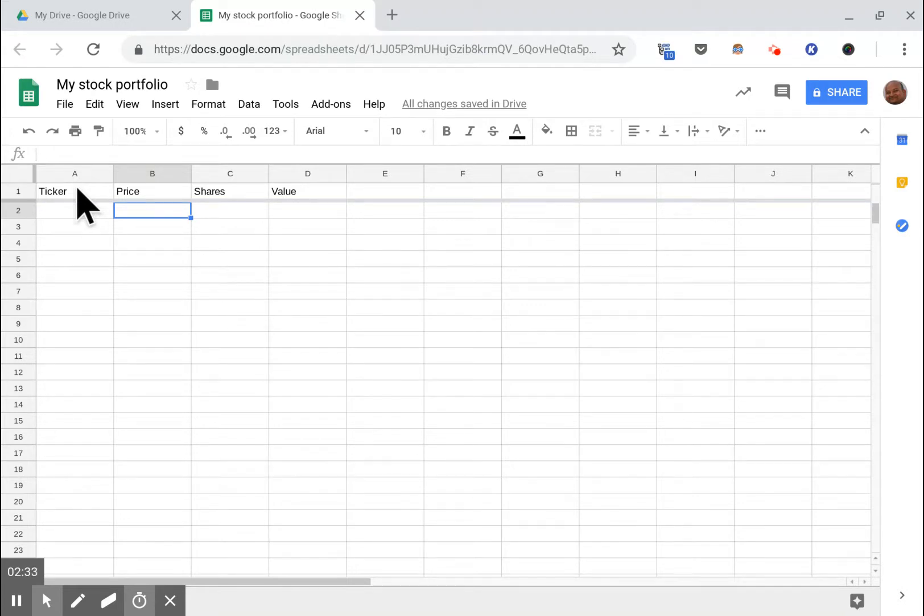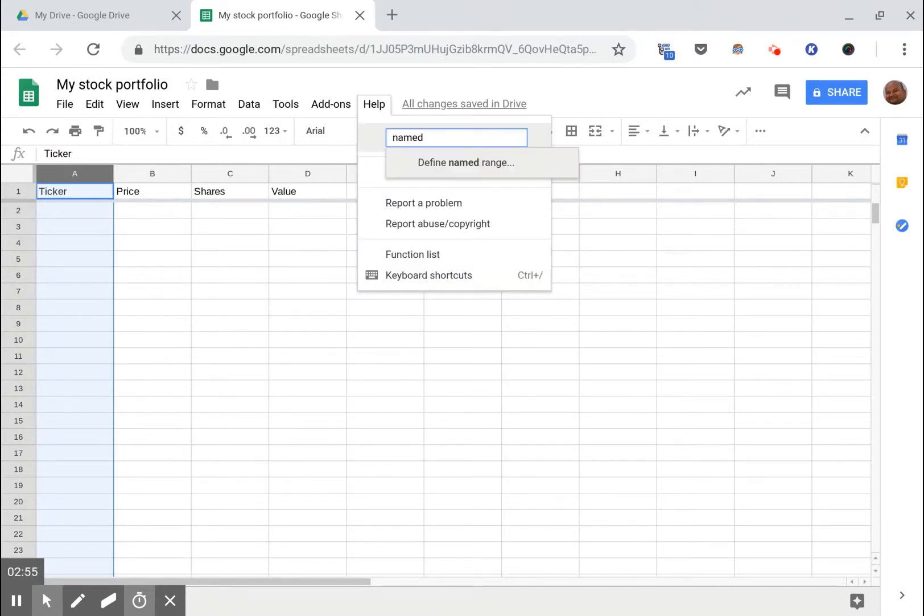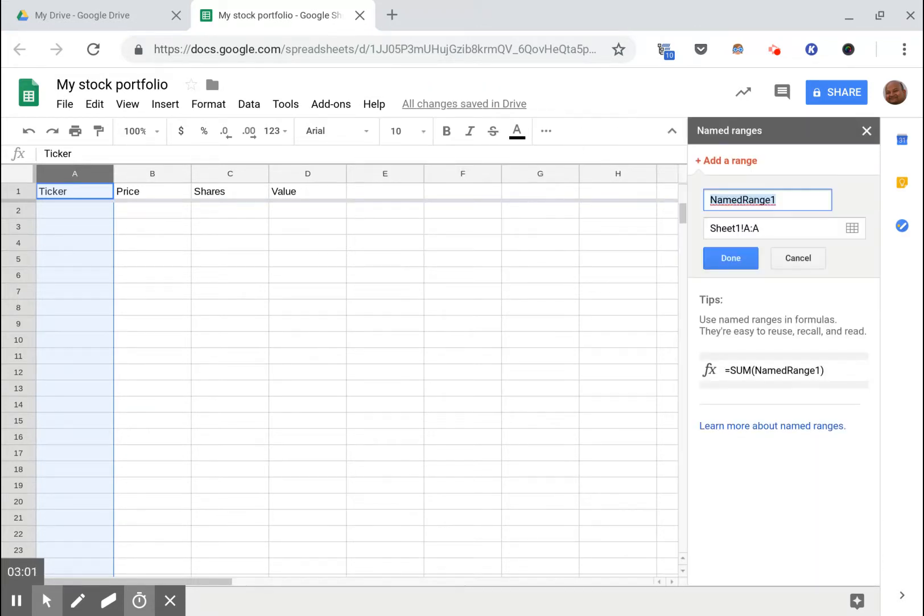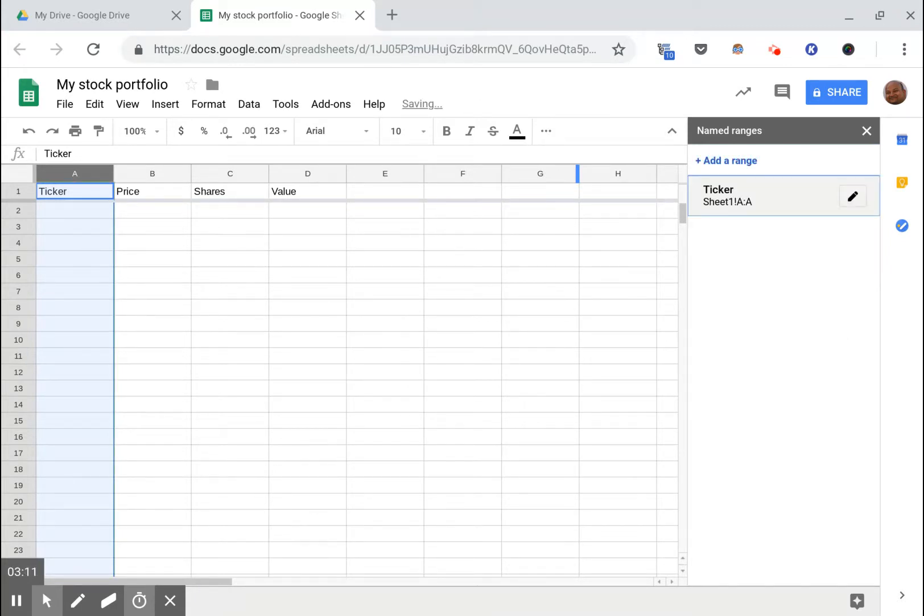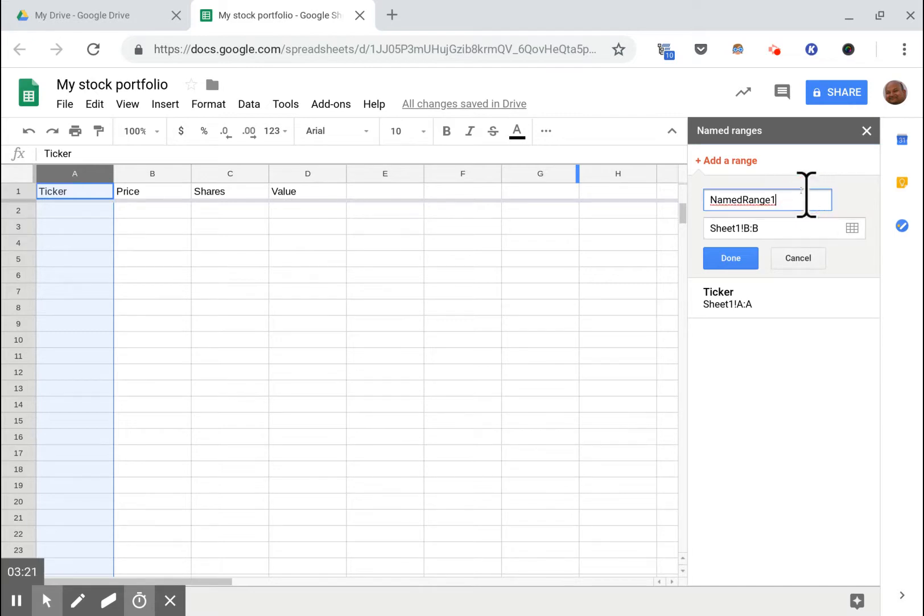Now I like to give my columns explicit names and that makes the formulas a lot easier to read and maintain. The way we give it a descriptive name is by defining a named range. I'm gonna call this entire column ticker, just give it the same name as the column name. I'm gonna call column B price.